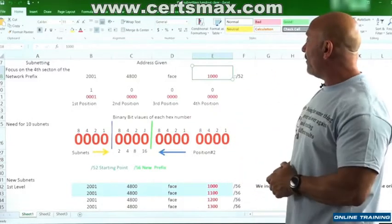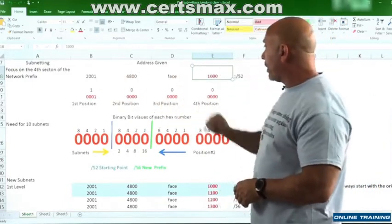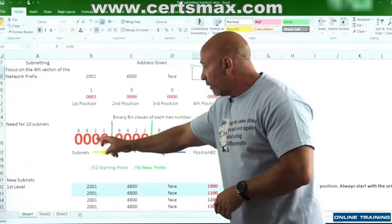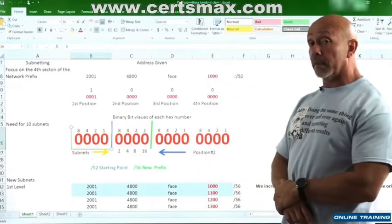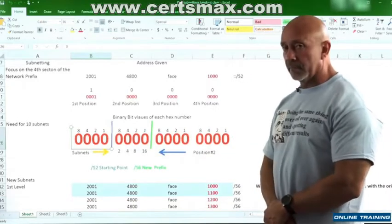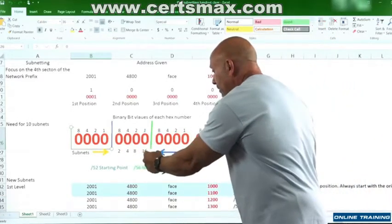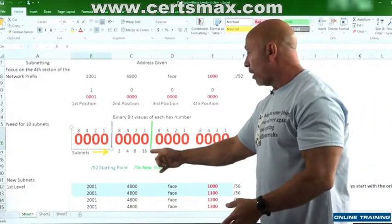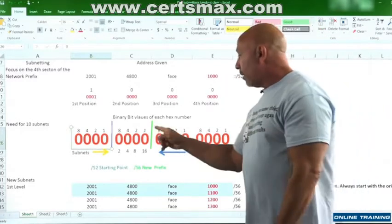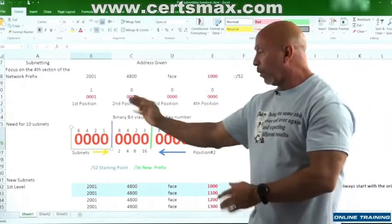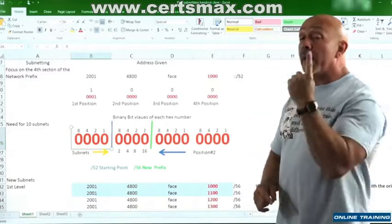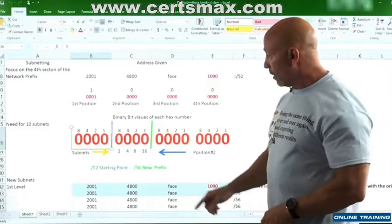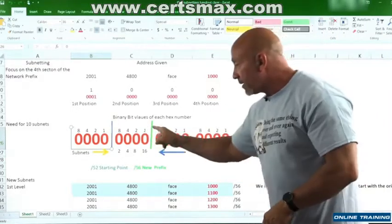So we see that we have a prefix length of 52. We have 16, 32, 48, 49, 50, 51, 52. And that's our starting point. We can't touch nothing behind that, we gotta start from right here. So we count: 2, 4, 8, 16, like we normally did. So we can't stop at eight, we need 10, we gotta go one over, 16. We need four bits. What's the value of that hexadecimal digit right there? One, because it's 1, 2, 4, 8 equals 15. So that's one, so we're incrementing by one.